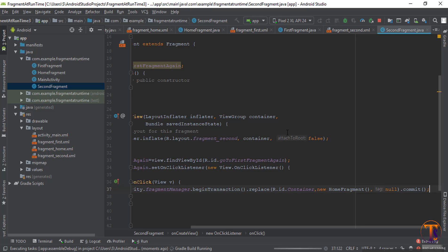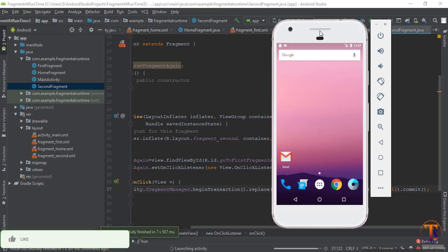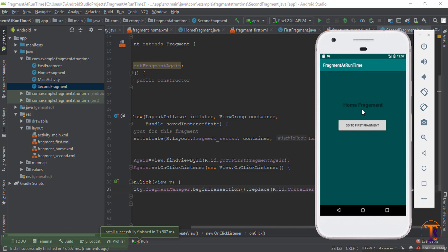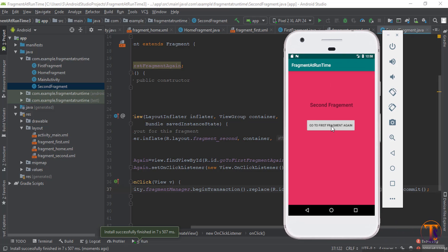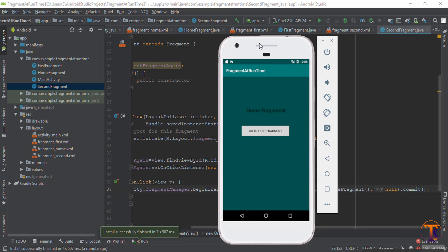Now let's test the application. You can see the application is running on the emulator. Here is the home fragment, and when you click the first fragment button it opens the first fragment. Then click on the second fragment button and you can see it opens the second fragment. Click again and you can see the home fragment is open. Our project is successfully working.